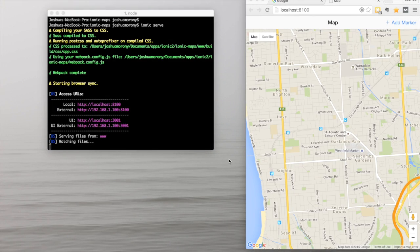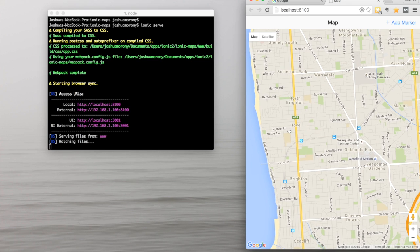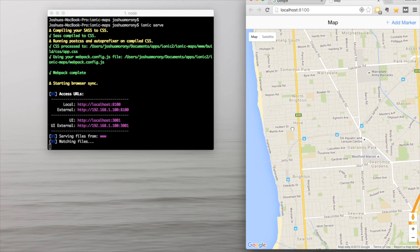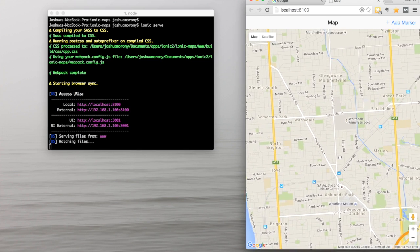In this tutorial I'm going to show you how to build a simple map integration with Ionic 2, using Google Maps and the geolocation plugin. It centers the map on the user's current location — you're actually looking at my current location right now, more or less. But for anyone on the internet who wants to hunt me down, I'm not going to be here for much longer anyway.